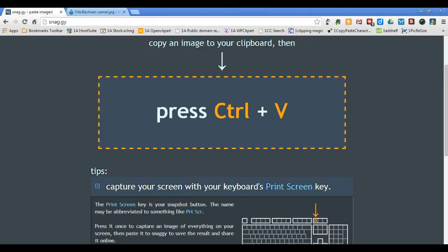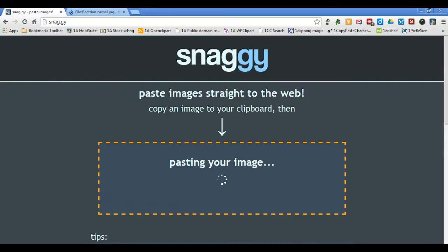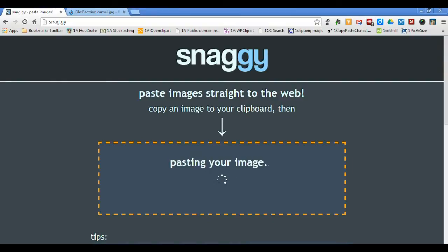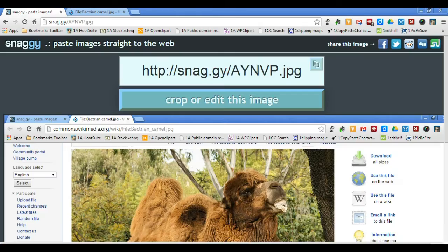Back at the Snaggy site, all I have to do is press Ctrl V, which is the command for pasting what I've just copied. It may take a moment for your screen image to paste. And there it is.